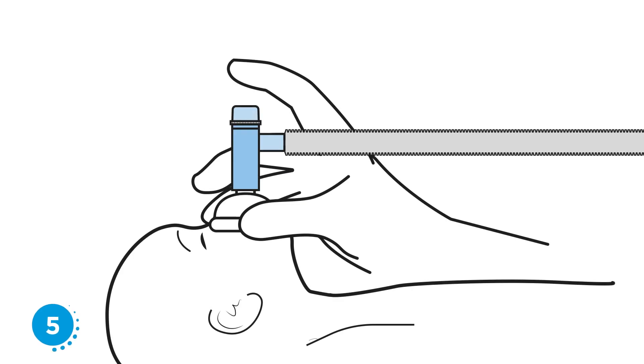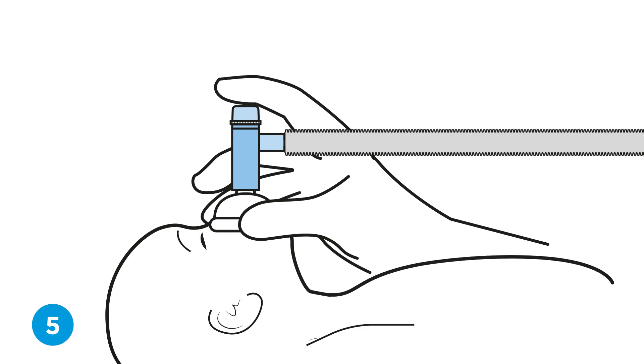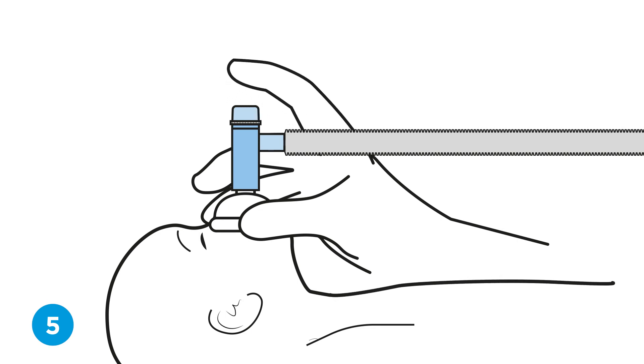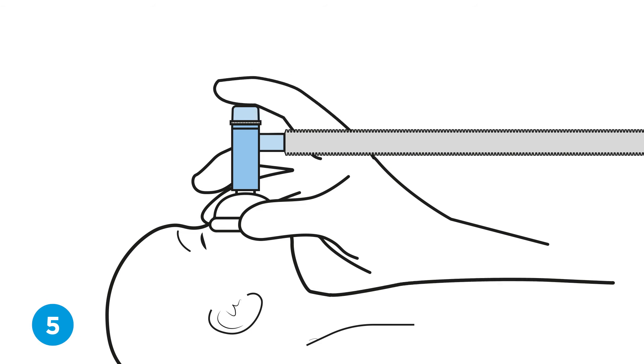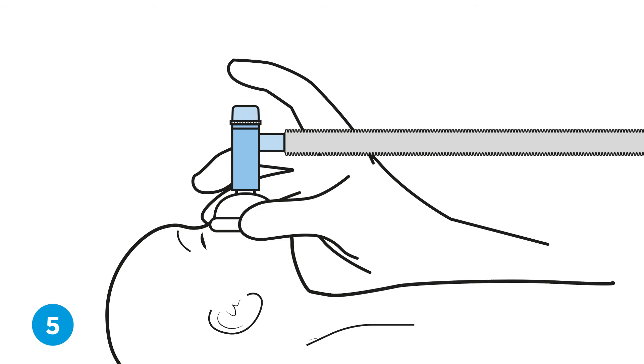Step five, resuscitation. Resuscitate by placing and removing the thumb or index finger over the PEEP valve ports at the top of the T-piece to allow inspiration and expiration at the desired breath rate.